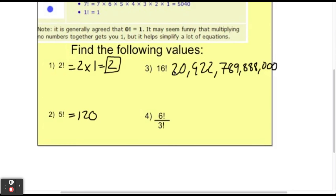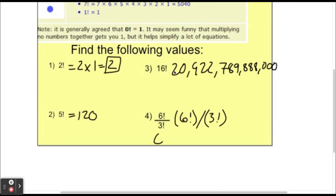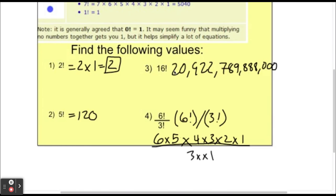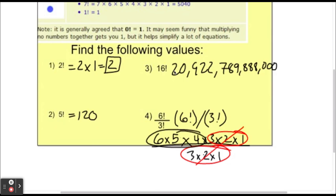For 6 factorial divided by 3 factorial, when you're on your calculator I recommend putting each factorial in its own set of parentheses, because the calculator can misinterpret what you're entering. Notice that 6! = 6×5×4×3×2×1 and 3! = 3×2×1. The 3×2×1 appears on both top and bottom, so they cancel. That leaves just 6×5×4, which is 120.